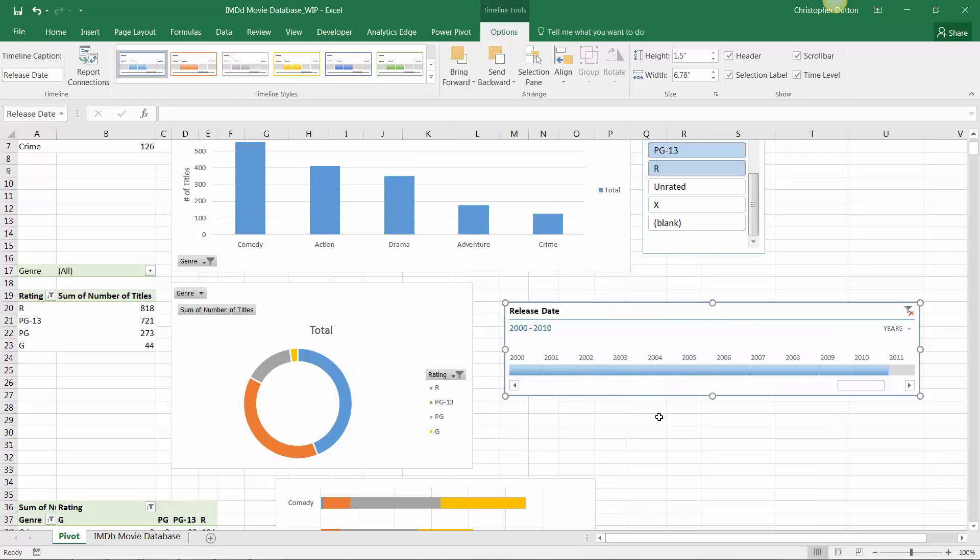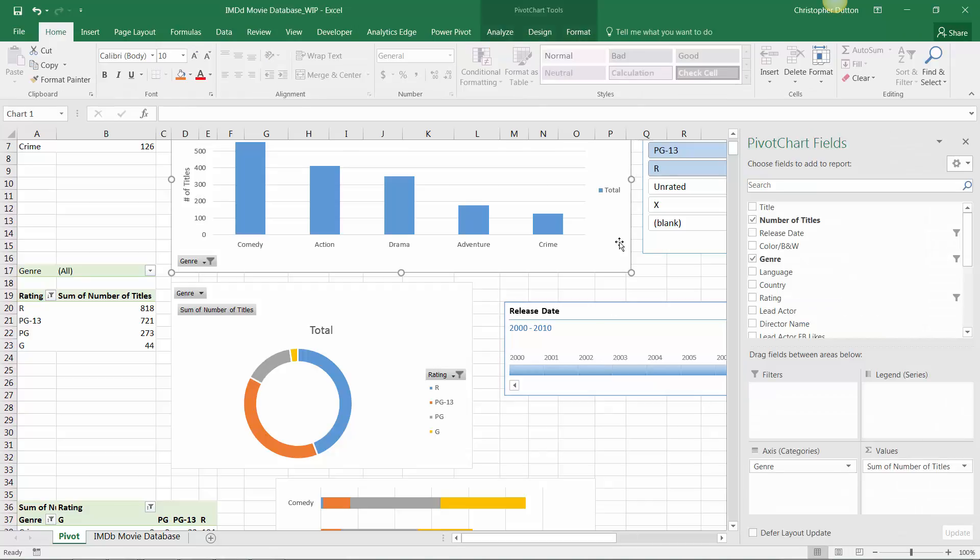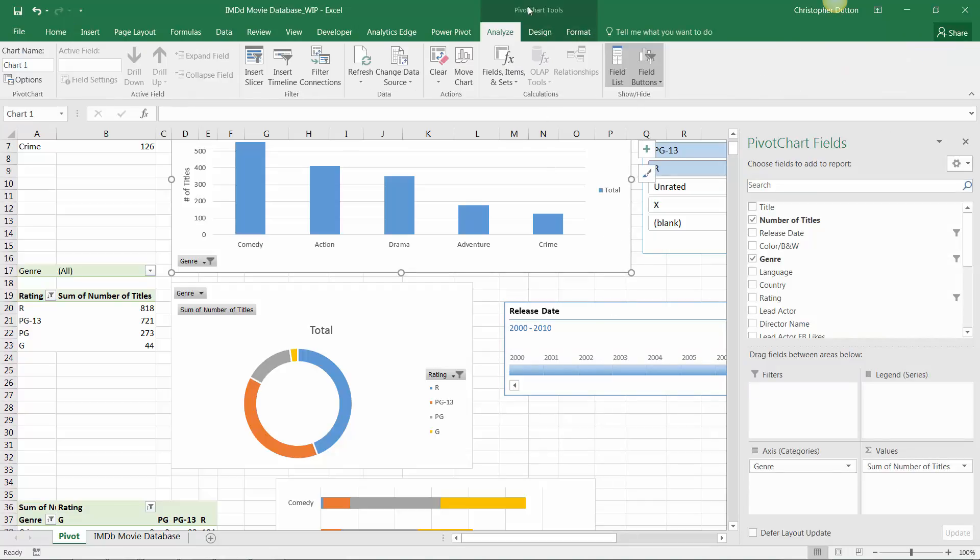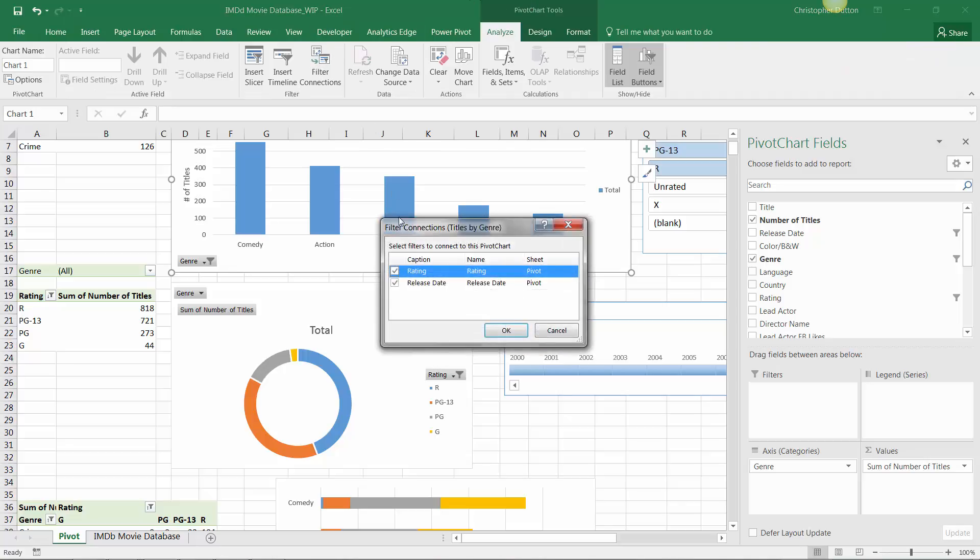Now, it's also worth noting that once you connect slicers or timelines, you'll then be able to control those connections from either the pivot table or the pivot chart side as well. So, for example, I can select the chart, go into Analyze Tools, and use this Filter Connections option to determine which slicers or timelines this chart or pivot table is connected to. So, essentially, it's doing the exact same thing, just coming at it from the opposite direction, as opposed to starting with the slicer or the timeline.